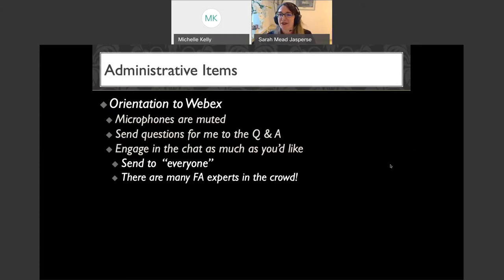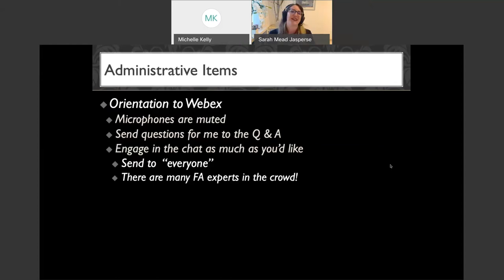I have the chat open, so when you see me looking off camera, I'm watching the chat to see what people are saying. You have to select 'send to everyone' if you want all the panelists as well as all the attendees to see what you're saying. I've noticed there are many functional analysis experts in the crowd, so please do speak up if there are questions or comments.